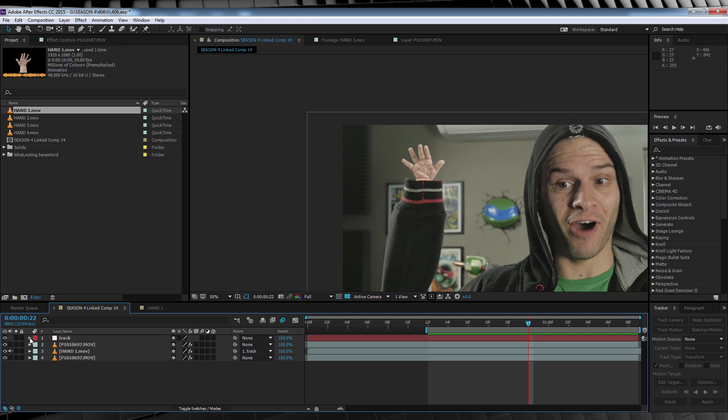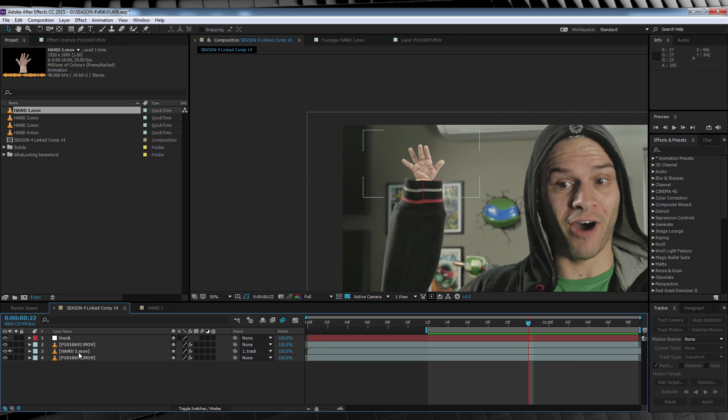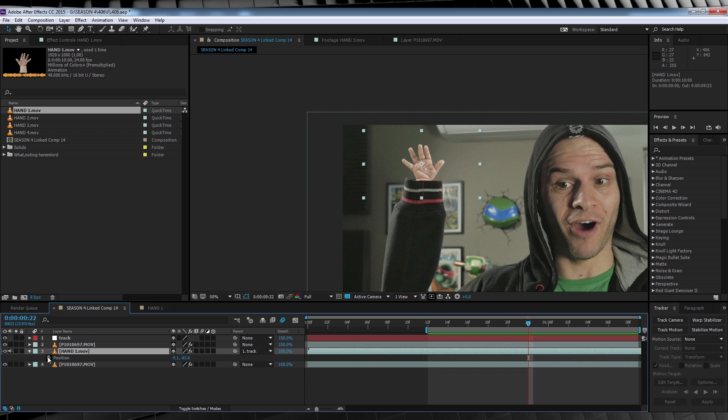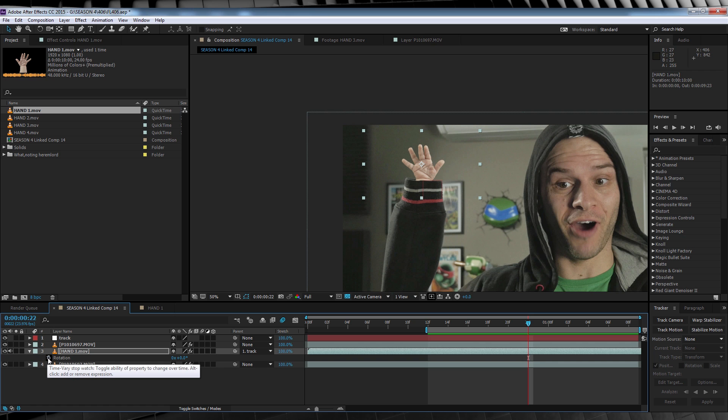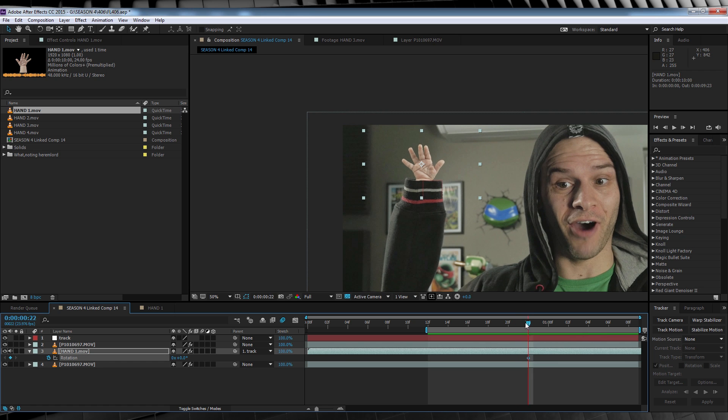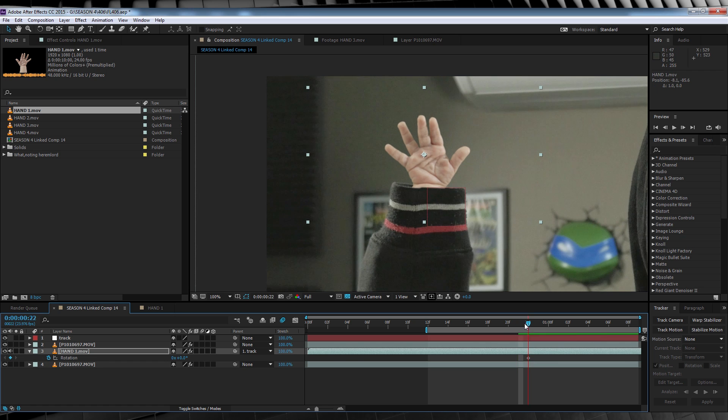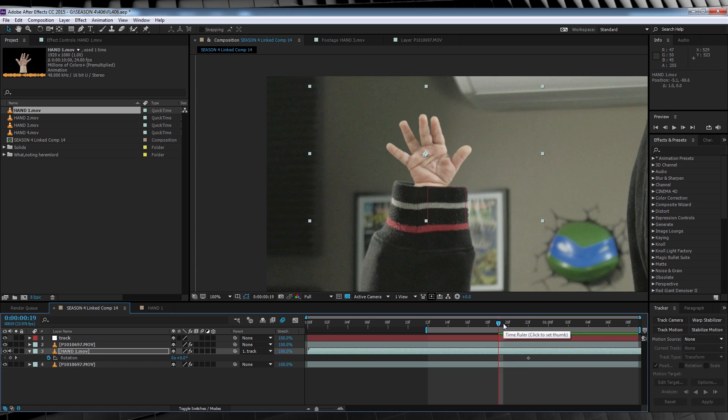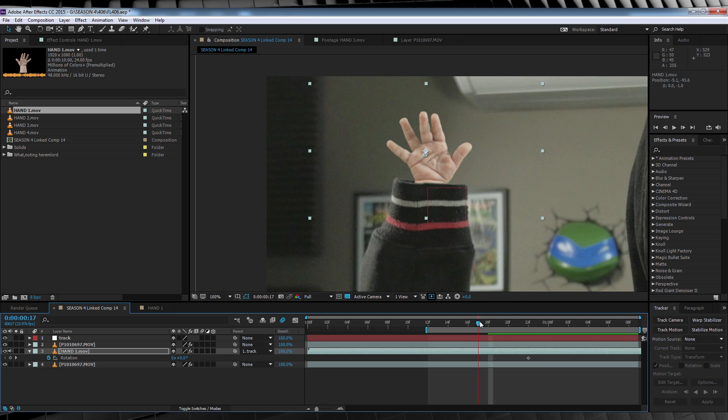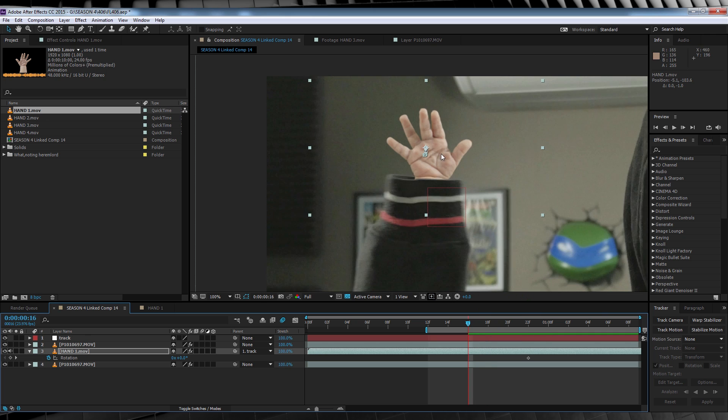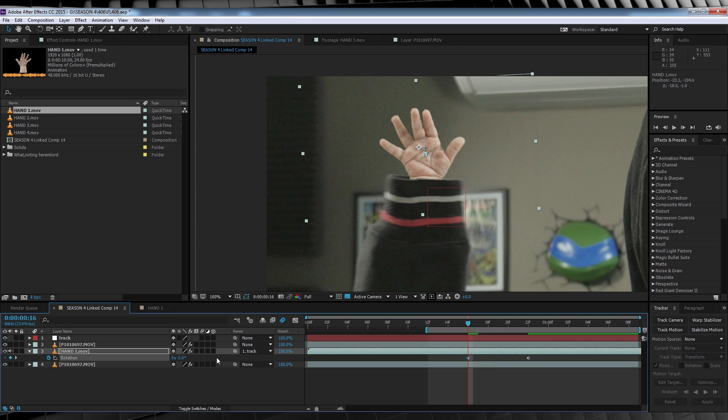Now that that's done, let's move on to the hand, shall we? Yes, we shall. Let's select the hand, hit P, hit the stopwatch, then hit R, and hit the stopwatch again. We'll then go frame by frame, adjusting both the position and the rotation of the hand to match the movement of the arm like so.